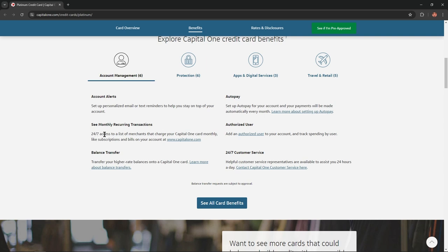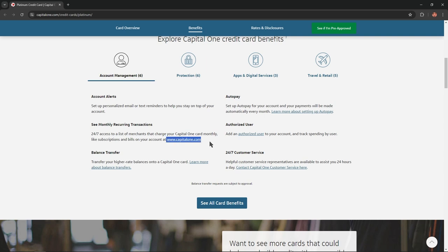24/7 access to a list of merchants that charge your Capital One card monthly, like subscriptions and bills, on your account at CapitalOne.com. Balance transfer: Transfer your higher rate balances onto your Capital One card.